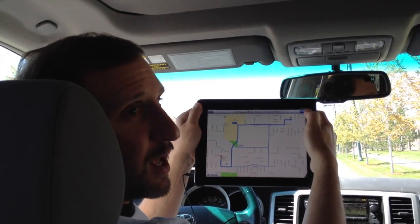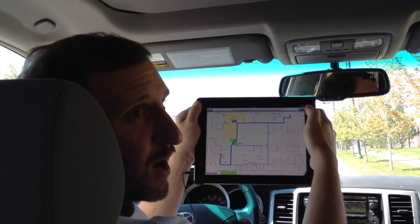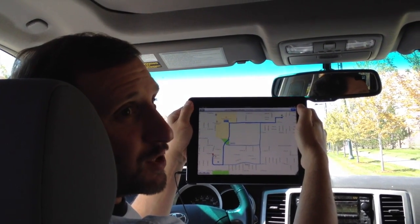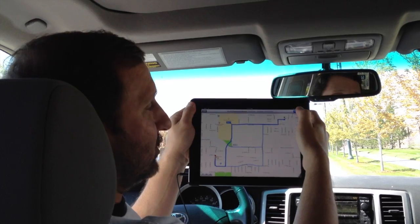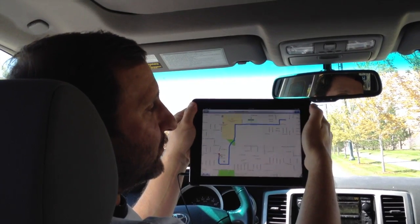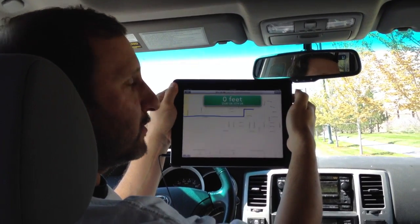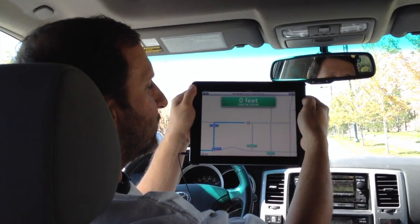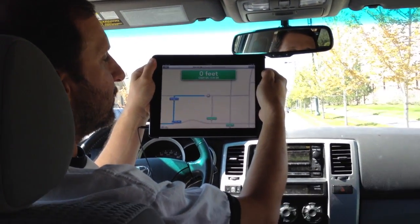I'm going to press start and I'm going to start to get directions, and in addition to that I'm also going to get spoken directions. Starting route to Starbucks Coffee Company — head west on 35th Drive.